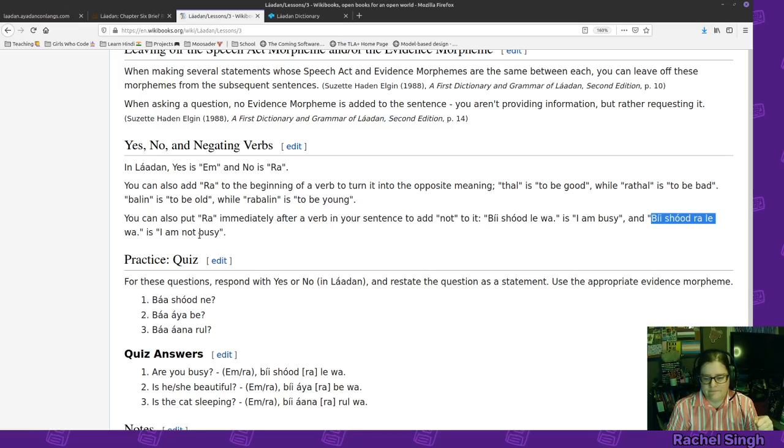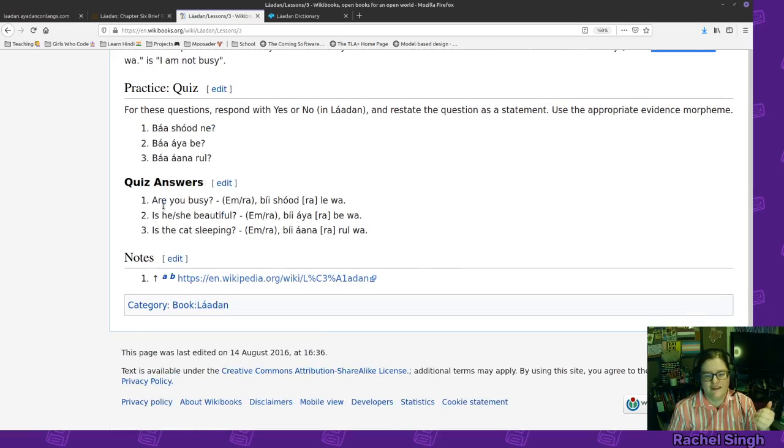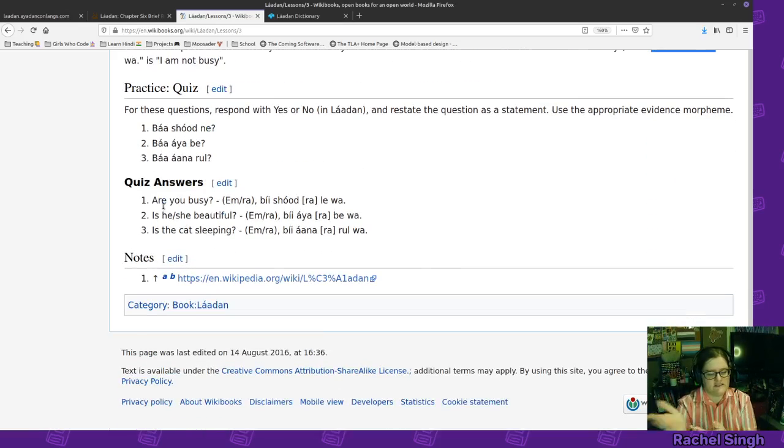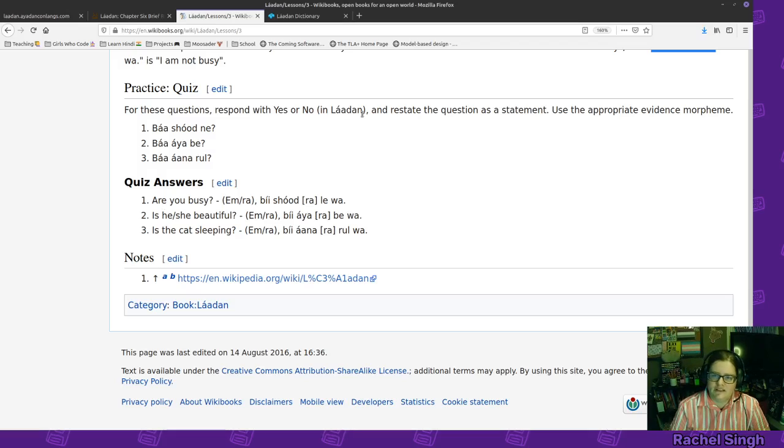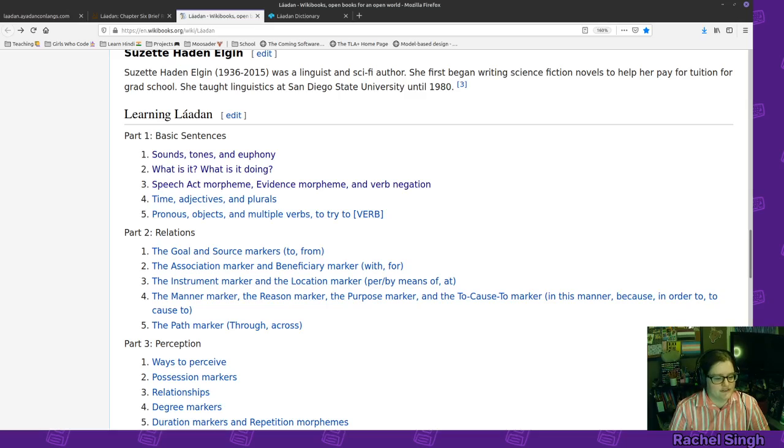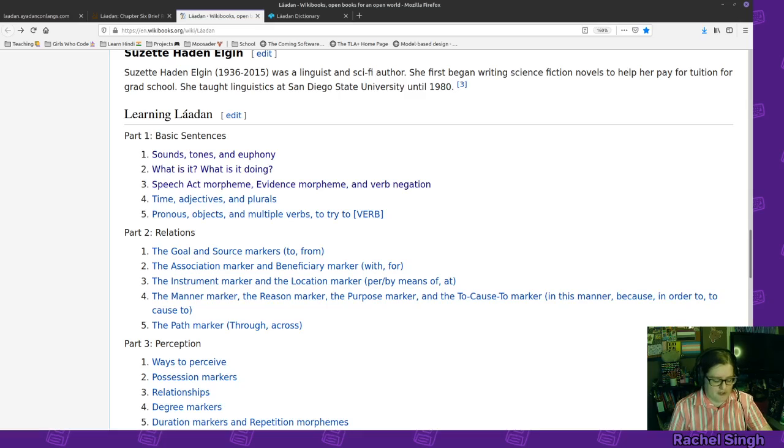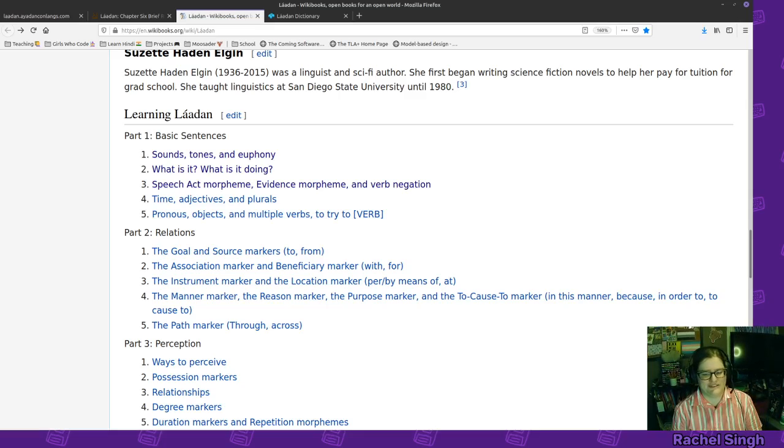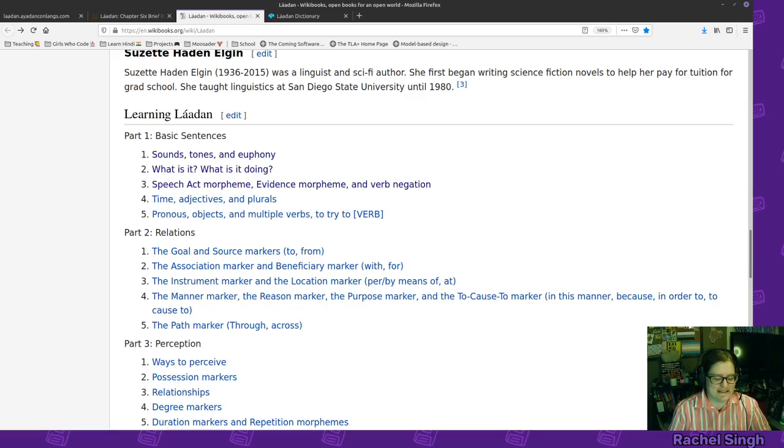So again here's some quiz questions. I will put the link to the wikibook here and next time we'll go over some of the other stuff but hopefully that was helpful.